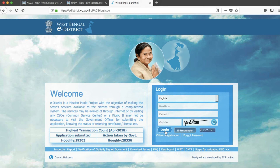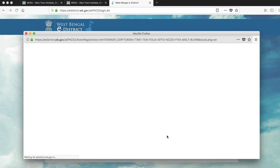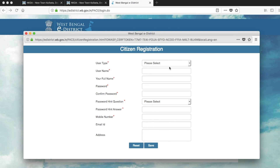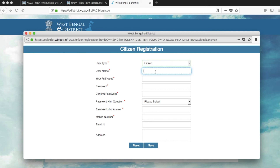Since most people living under NKDA in New Town are paying property tax for the first time, they likely don't have a user ID or password yet. So click 'Citizen Registration.' A pop-up will appear. You have to select user type as 'Citizen' and enter a username — it can be anything, like your name, just as an example.